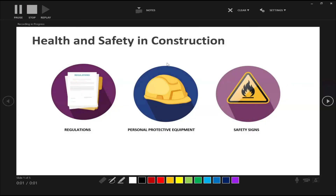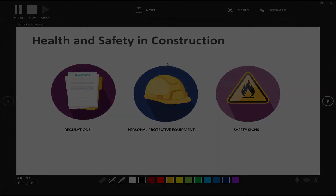Okay students, in this video we'll be taking a look at safety signs in construction. Health and safety signs are displayed everywhere on construction sites, from site hoarding and entrance points to various locations throughout the site, to show safety hazards or dangers.